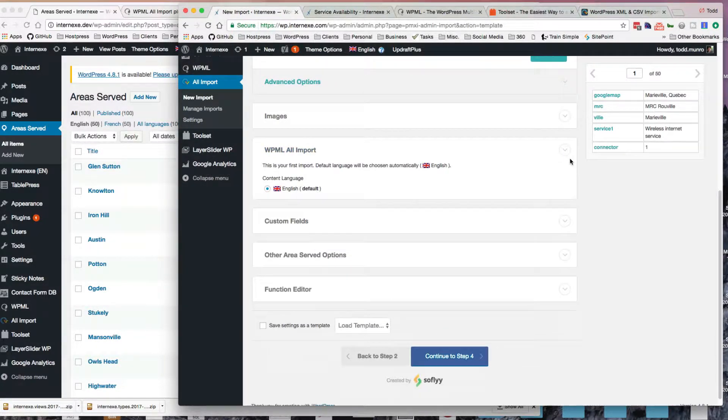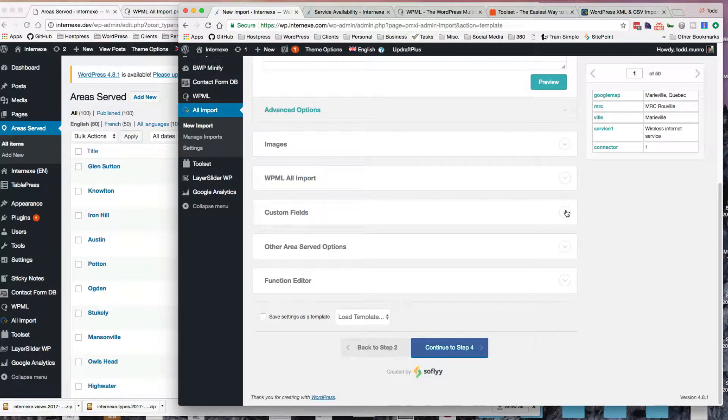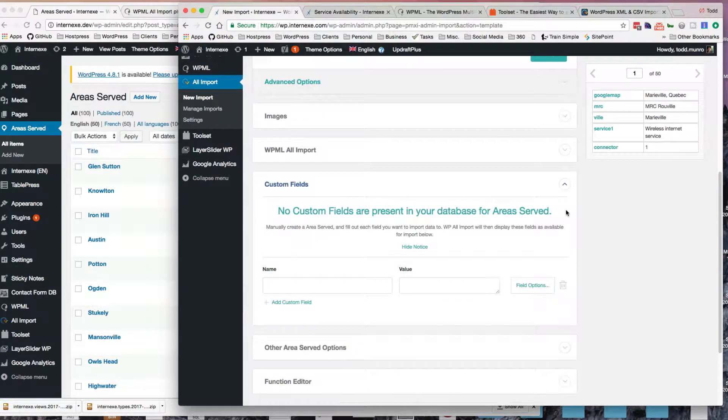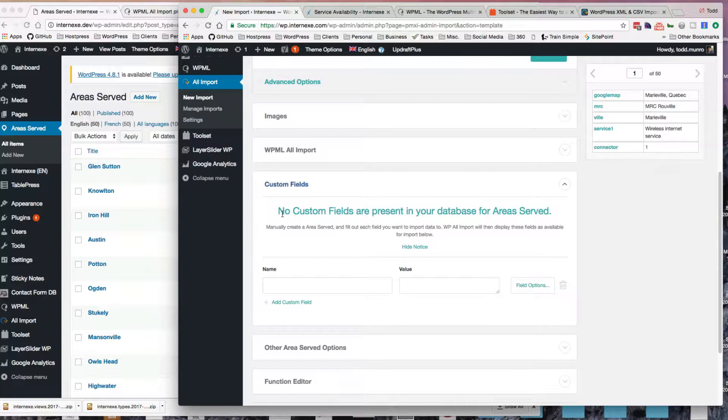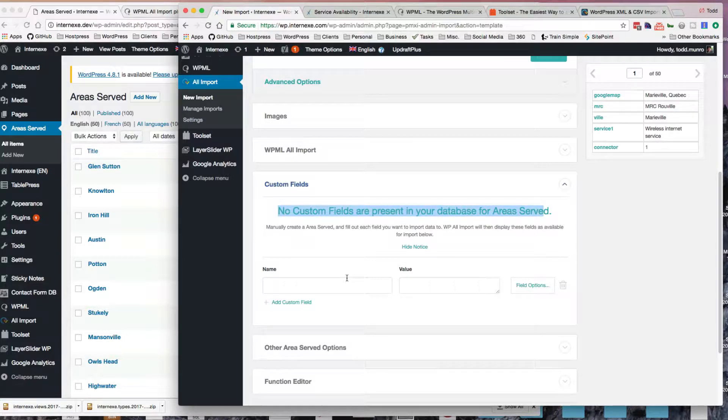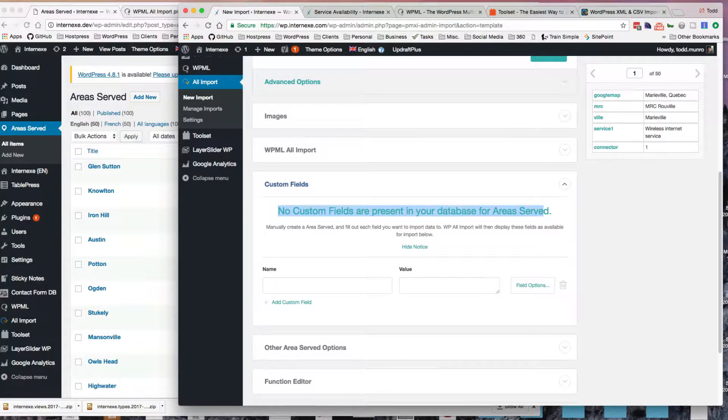So I can close that, and then come to my custom fields. There are custom fields present, but it doesn't seem to read them, so you have to add them by, I guess, hand.